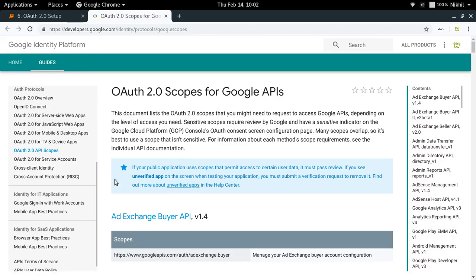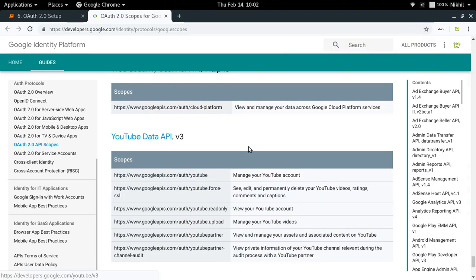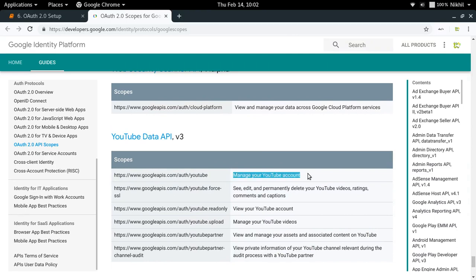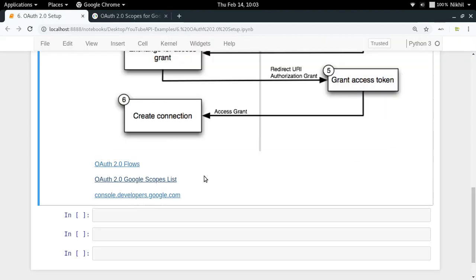The next thing to note is that we have to provide some scopes of permissions to the Google server. When I ask to take some actions on a user's behalf, I have to specify which permissions I need from the user — that is called a scope. In our case, if we want to access the YouTube Data API and manage a YouTube account on a user's behalf, we need to specify that particular scope, meaning we specify we want permissions only for that particular action.